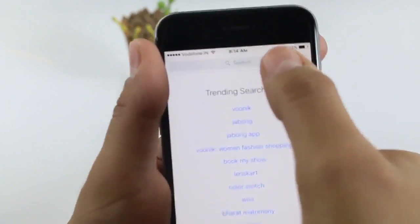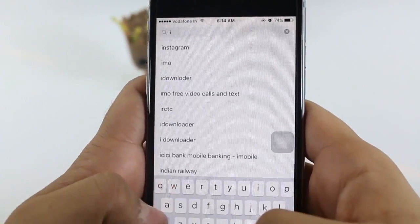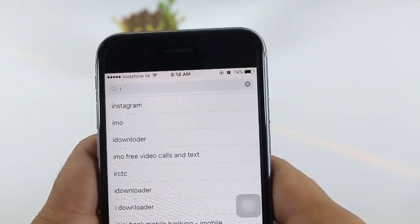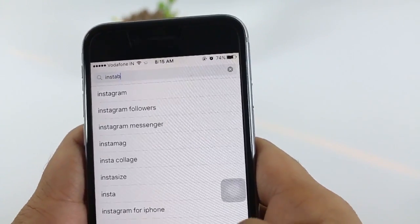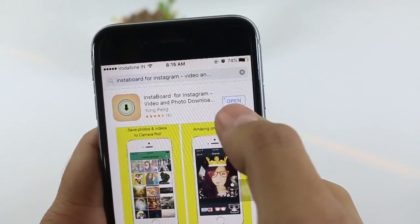So to download it, just go to the App Store, type Instaboard — I-N-S-T-A-B-O-R-D — and just install it.